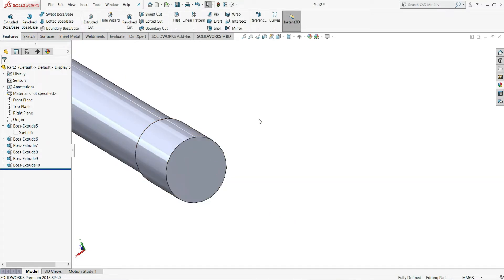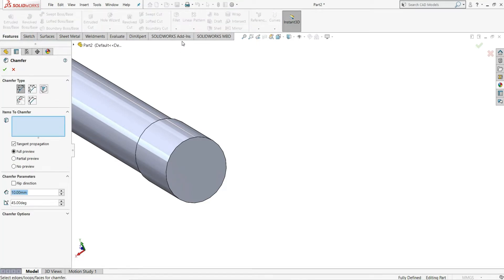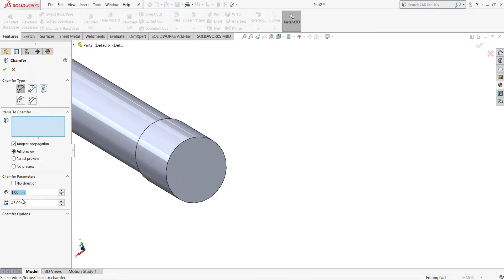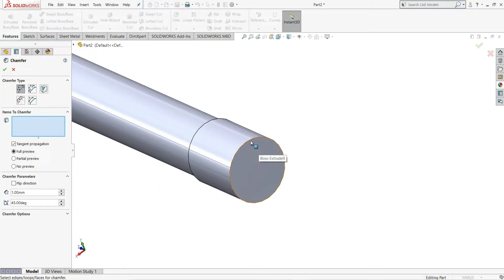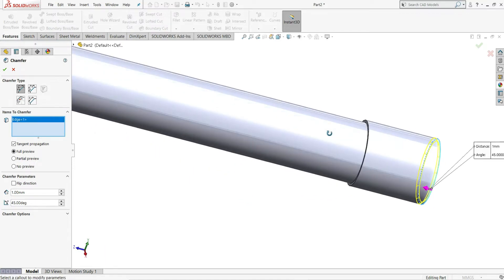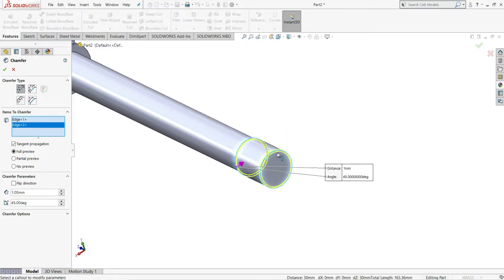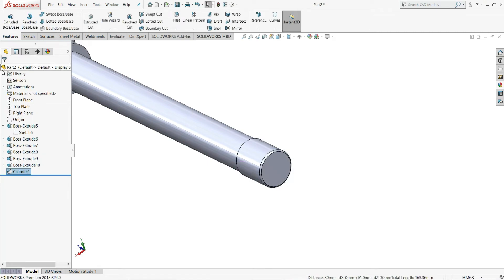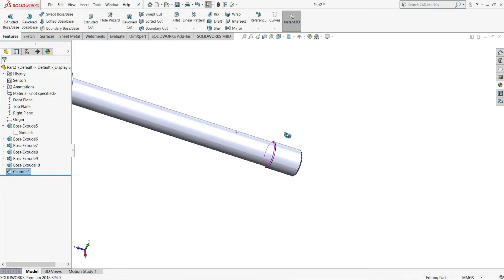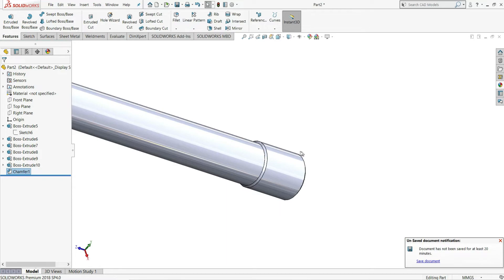Here we have to give a chamfer. We just select chamfer from here and we will select angle and distance. We have selected angle and distance — give the distance 1mm and 45 degrees. Now we will select this edge and this edge. So we have applied the chamfer.